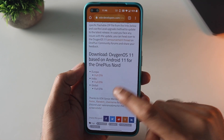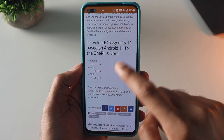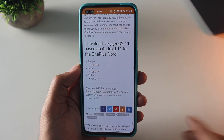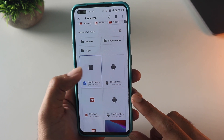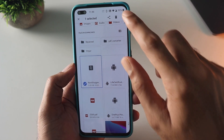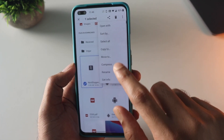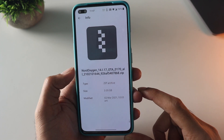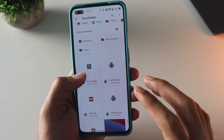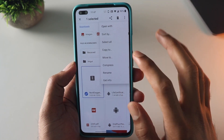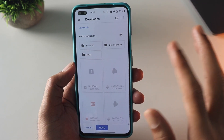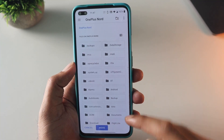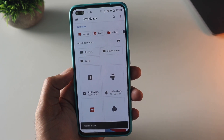Now go ahead and download the OxygenOS 11 stable build. I have given the link in the description, you can check it out. Once you download it, it is stored in the downloads section. You need to move this to the root directory — not into any folders. This is about a 3 GB file, so just make sure you move it to the root directory.